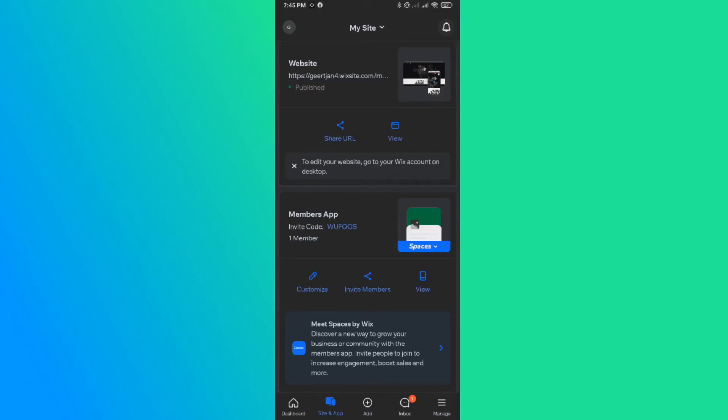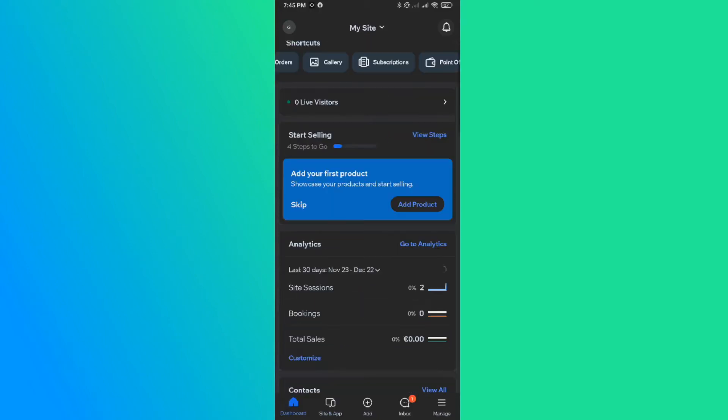In this video, I'm going to show you step by step how you can edit text on the Wix website on your phone.